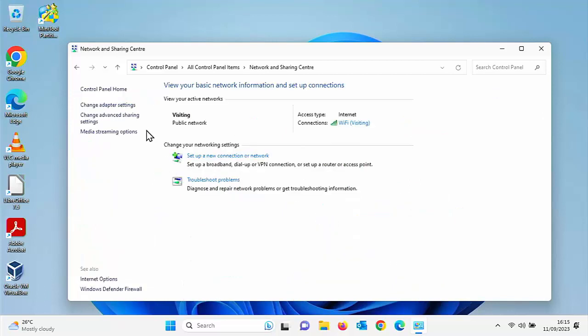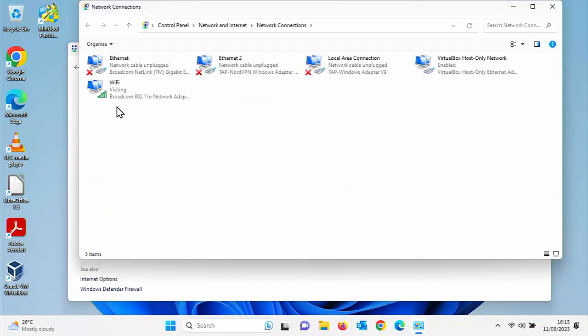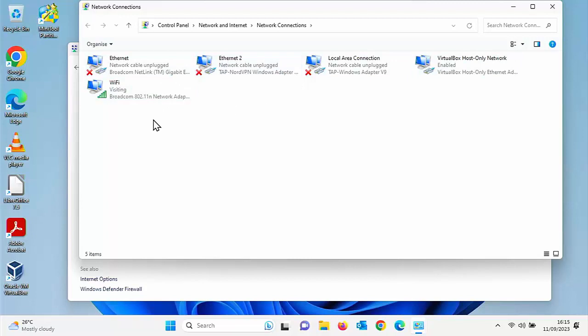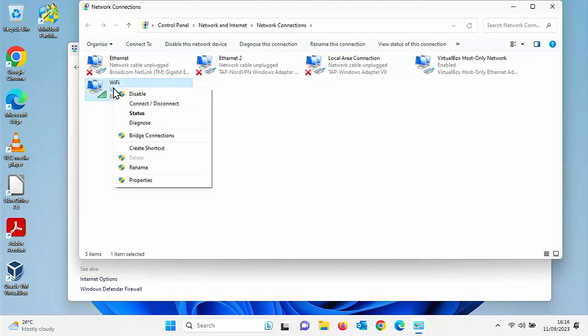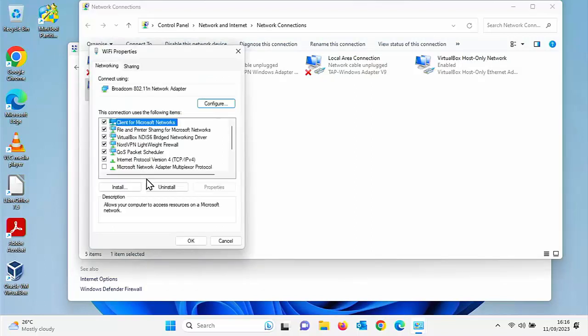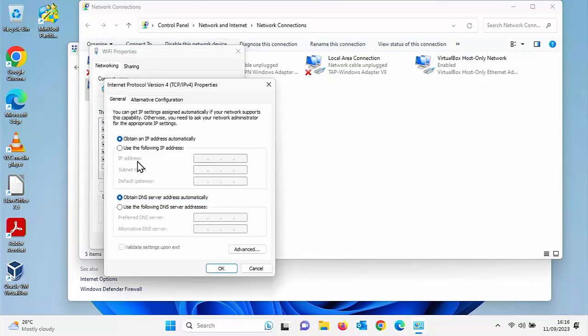Then you want to go to change adapter settings and click on that. Now you need to find your network interface. It is probably one without a cross beside it. So I'm on Wi-Fi at the moment. Move your mouse over your internet connection. Click on the right mouse button. Go down to properties and left click. And then you want to find Internet Protocol version 4 TCP IPv4. Double click on that.